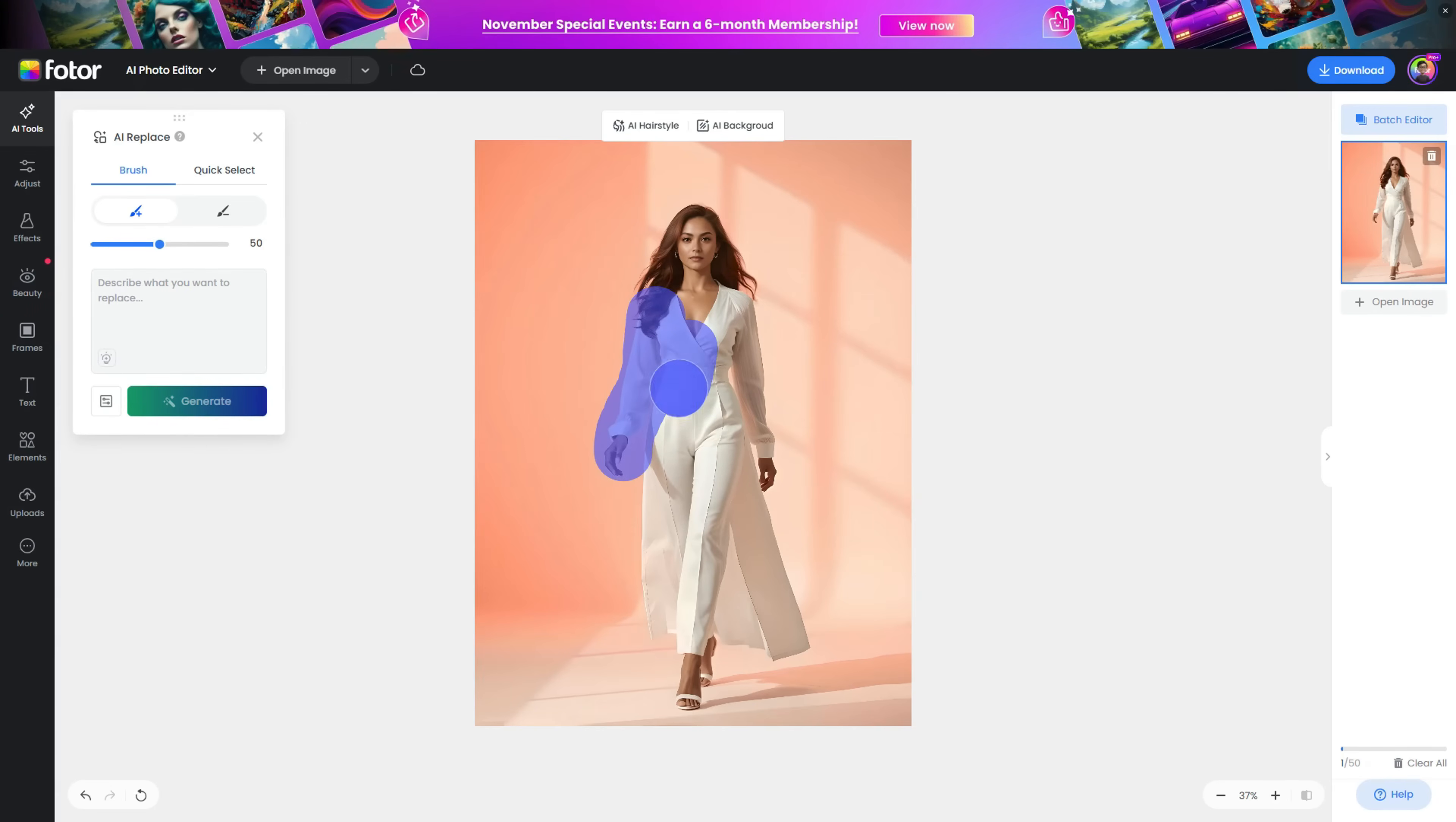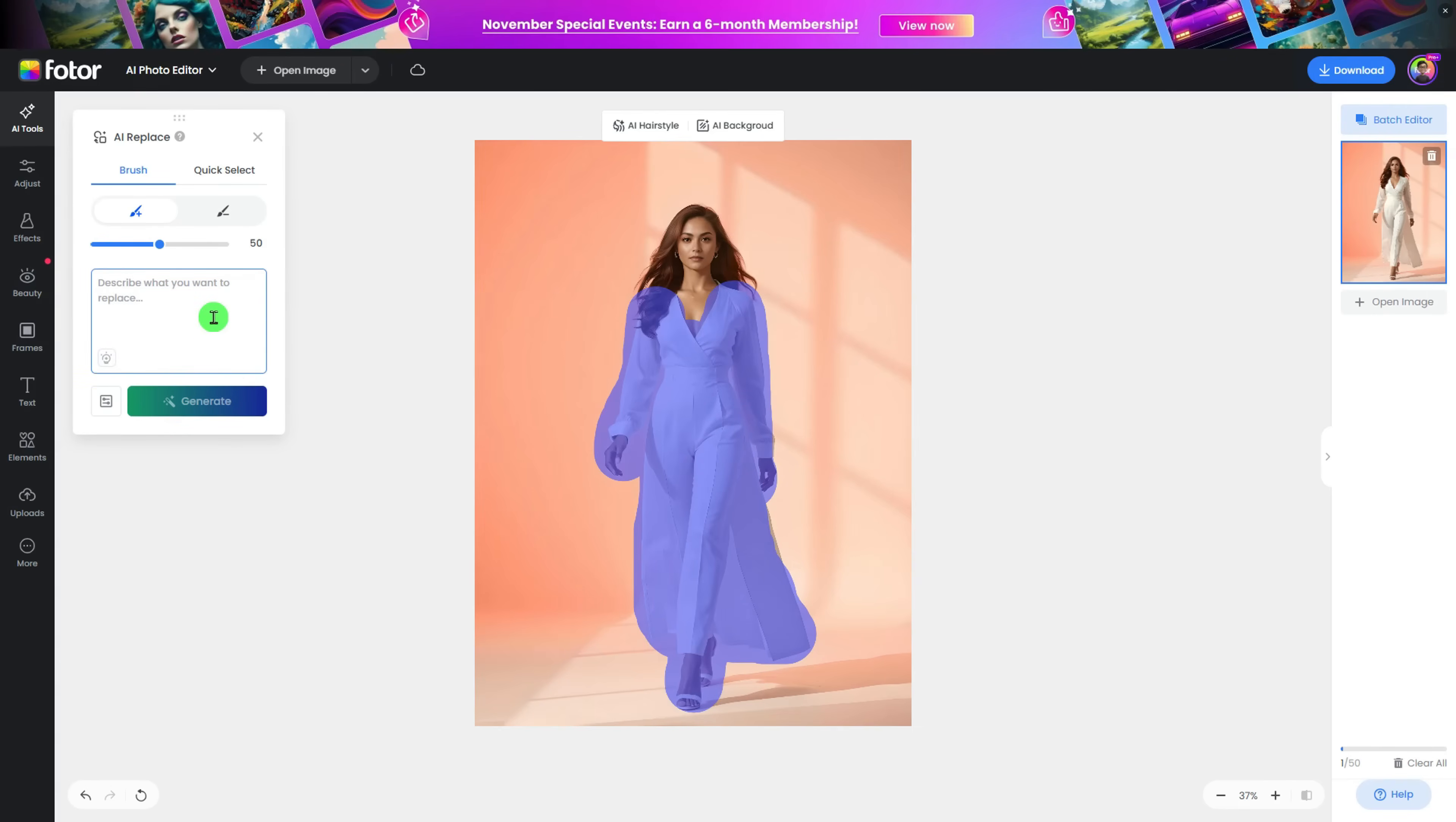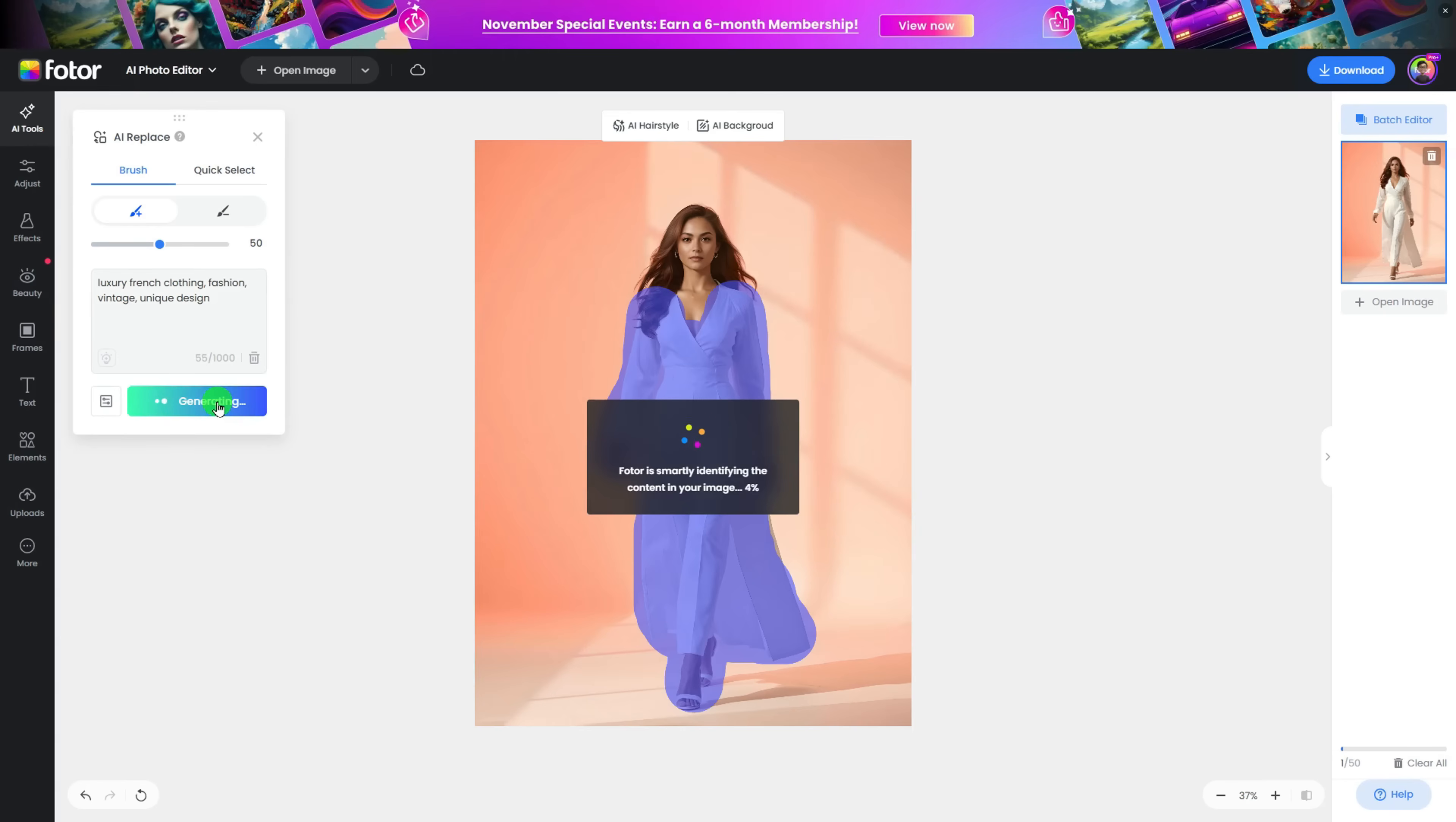Use the brush to cover the part of the image you want to replace, then enter your prompt of the image part that you want to change. Here, I want a new fashion dress to get a new look. Hit the Generate button and wait for a second.